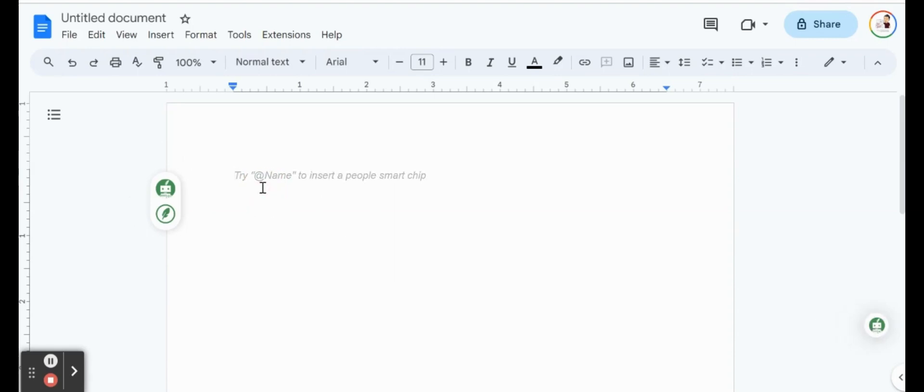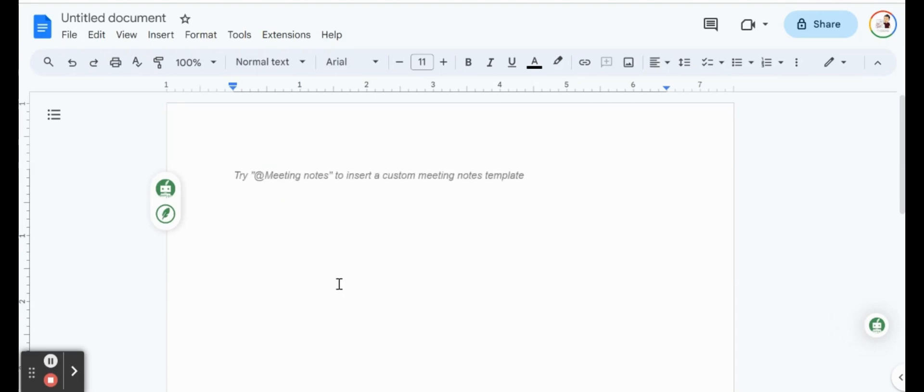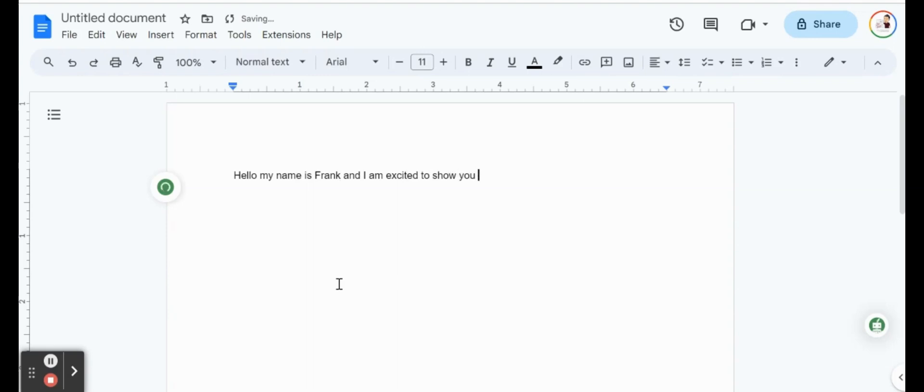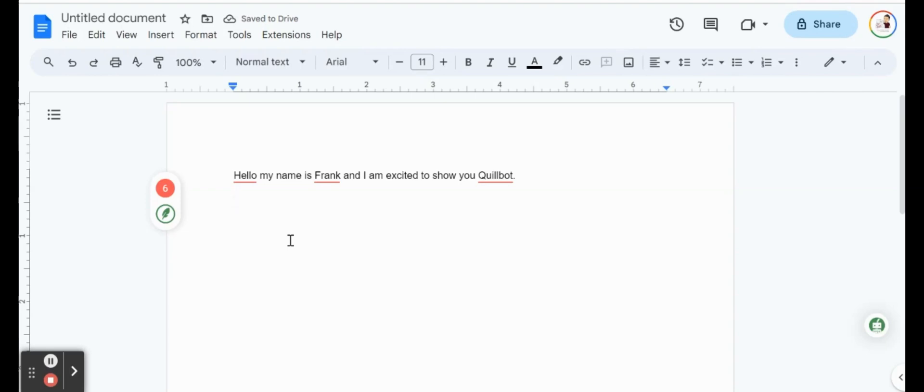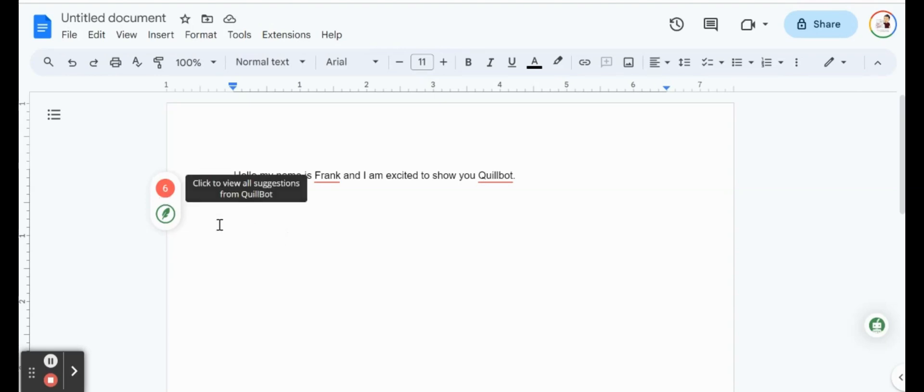So the simplest way to use QuillBot is while you're typing in your Google Docs. So if I do something like, hello, my name is Frank, and I am excited to show you QuillBot. You notice that it's working. It's checking all of my spelling here. Once I entered two lines there, we can see that they have six suggestions for us, and they're all underlined.